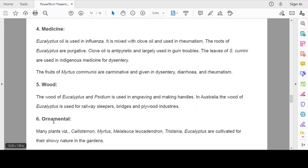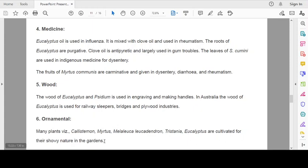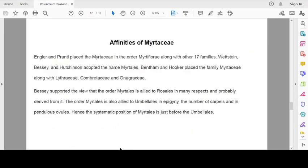The wood of Eucalyptus and Syzygium is used in engraving and making handles. In Australia, the wood of Eucalyptus is used for railway sleepers, bridges and plywood industries. Ornamental plants: Many plants like Callistemon, Metrosideros, Melaleuca, Leucadendron, Tristania, Eucalyptus are cultivated for their showy nature in gardens.